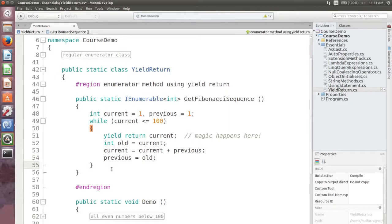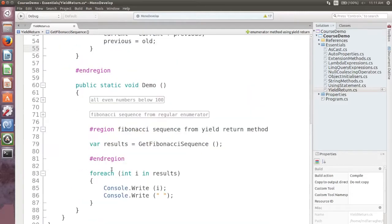This method produces the exact same enumeration of integers. So again I can use a foreach statement like this.